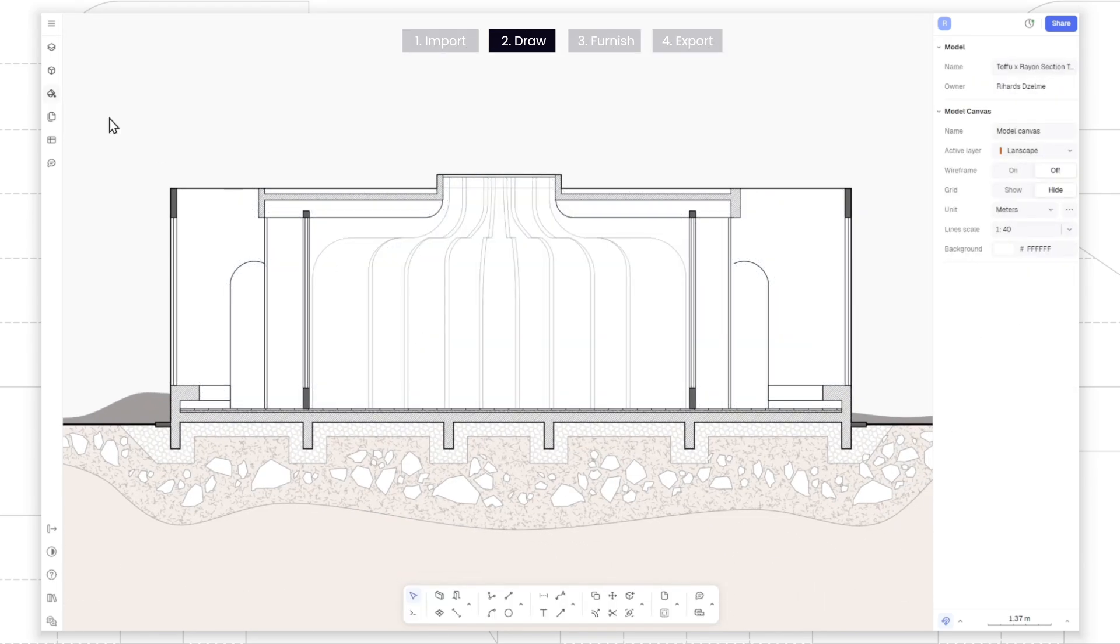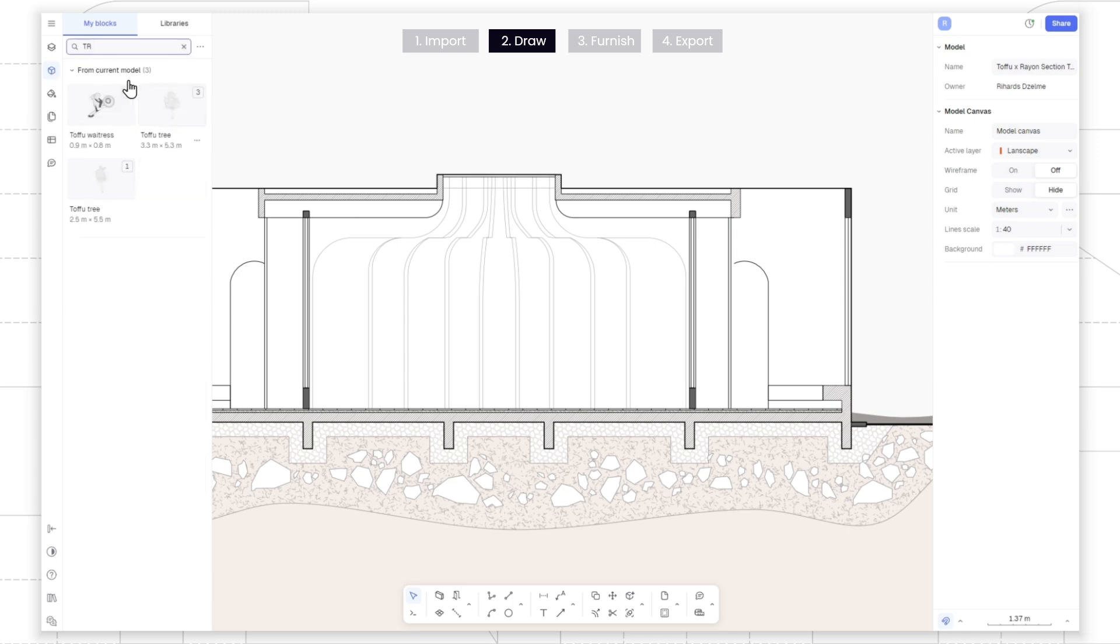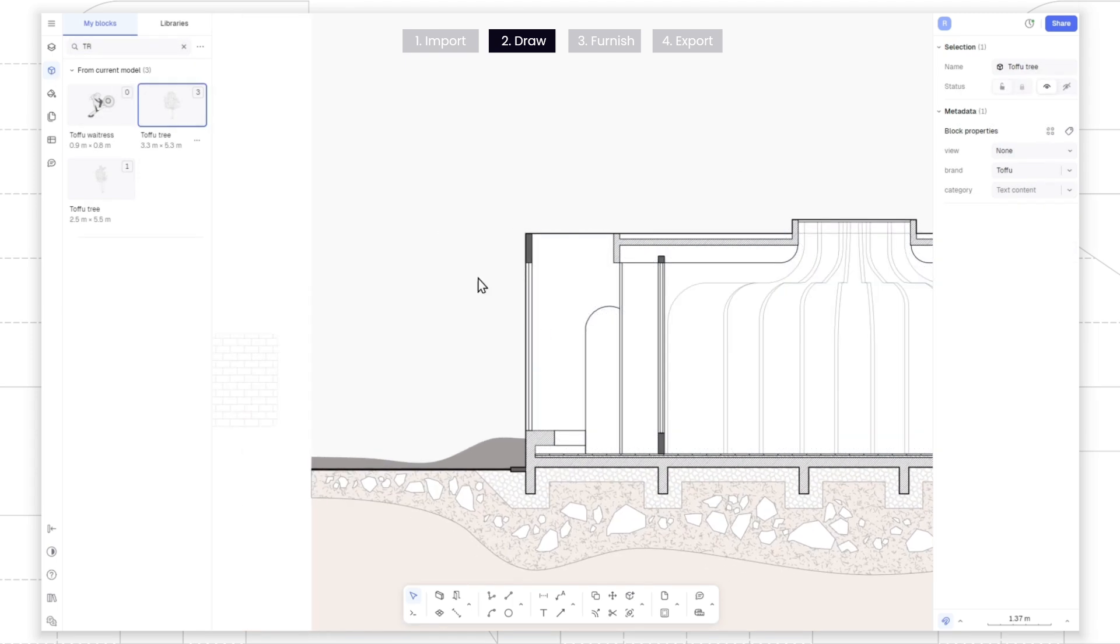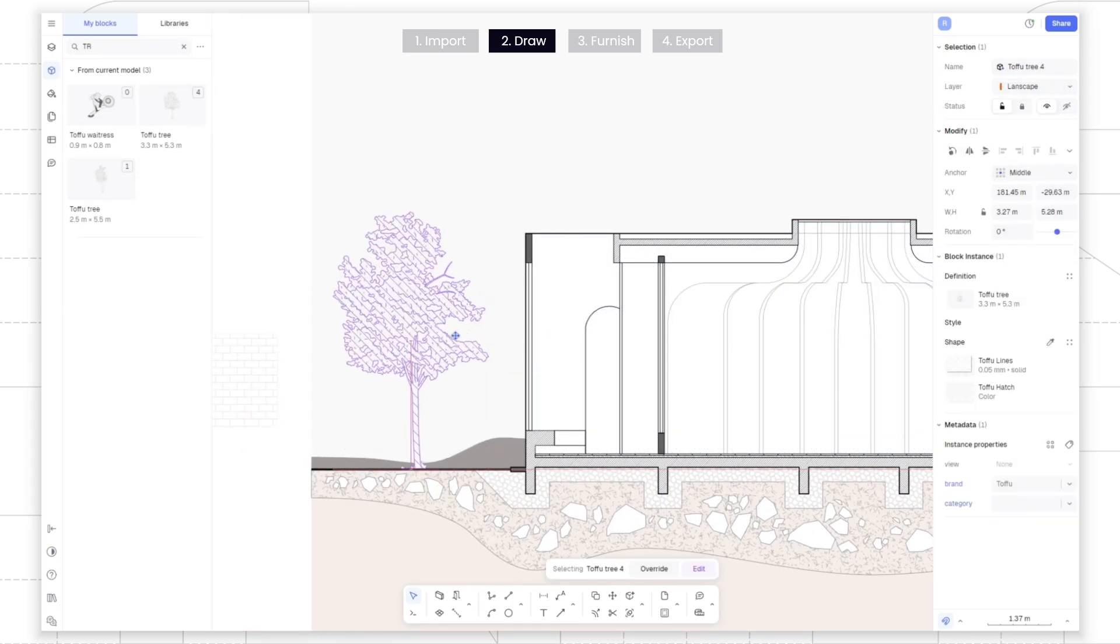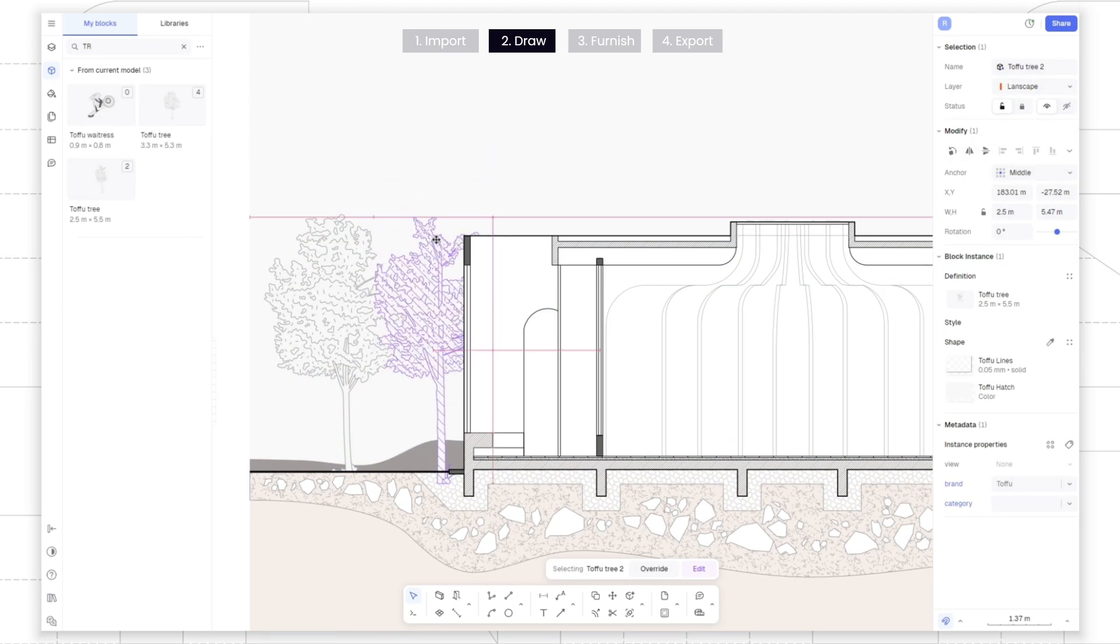To add trees, go to the Library tab and type tree in the search bar, then drag and drop your preferred option onto the canvas.